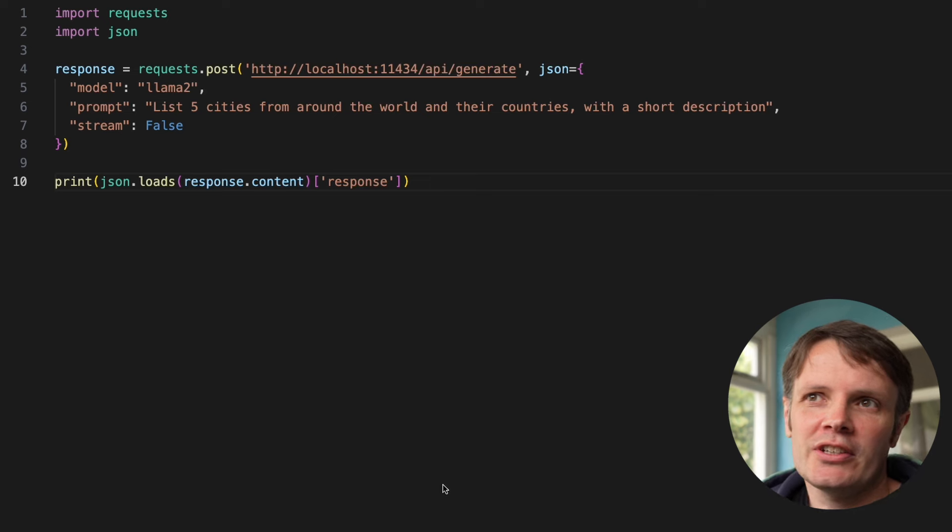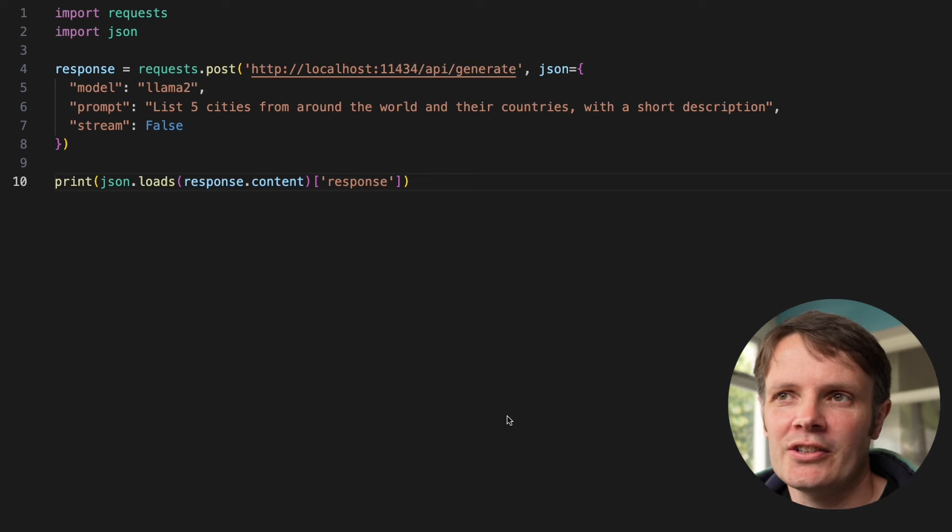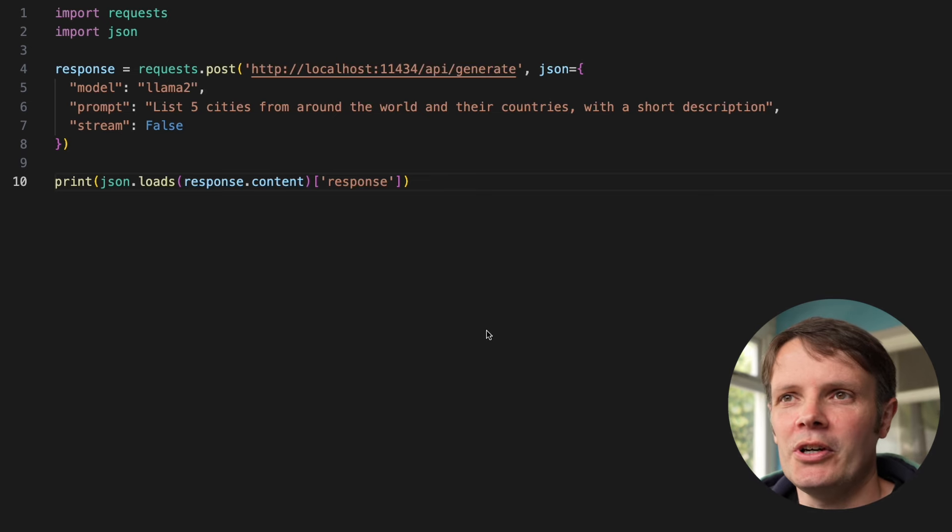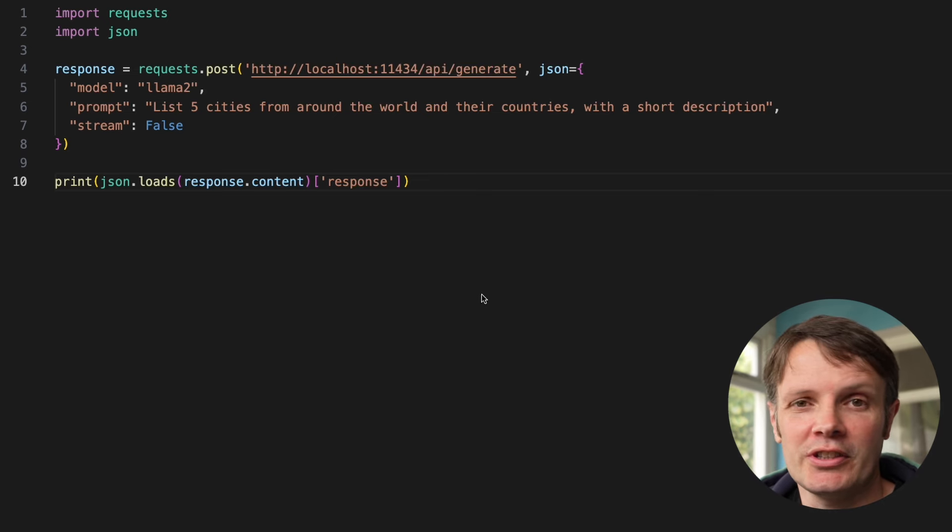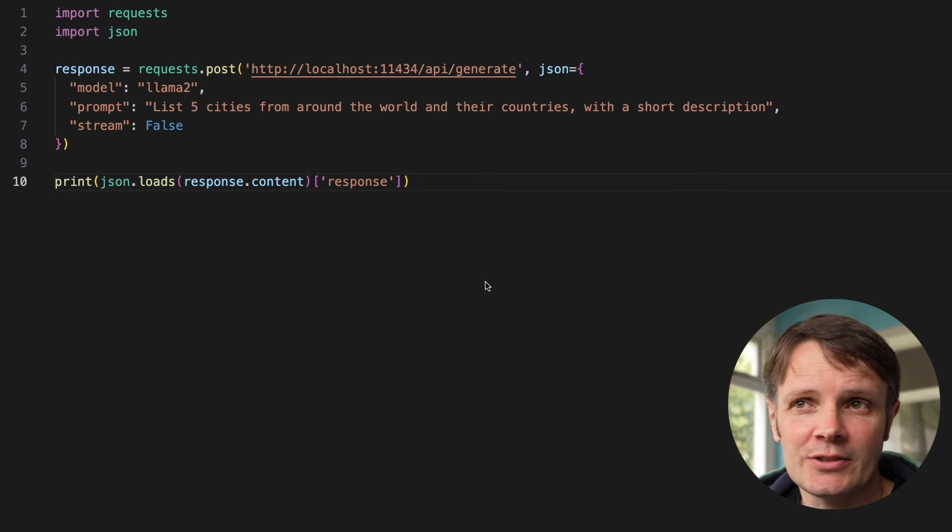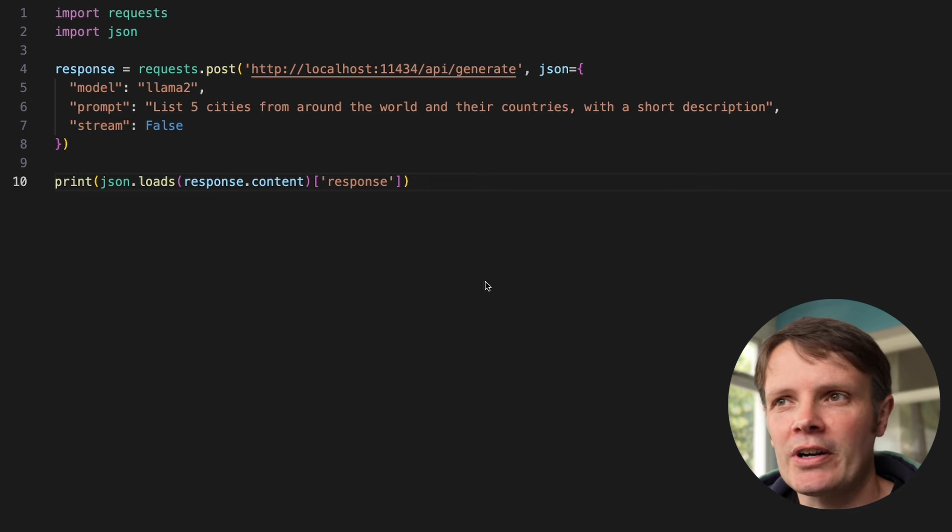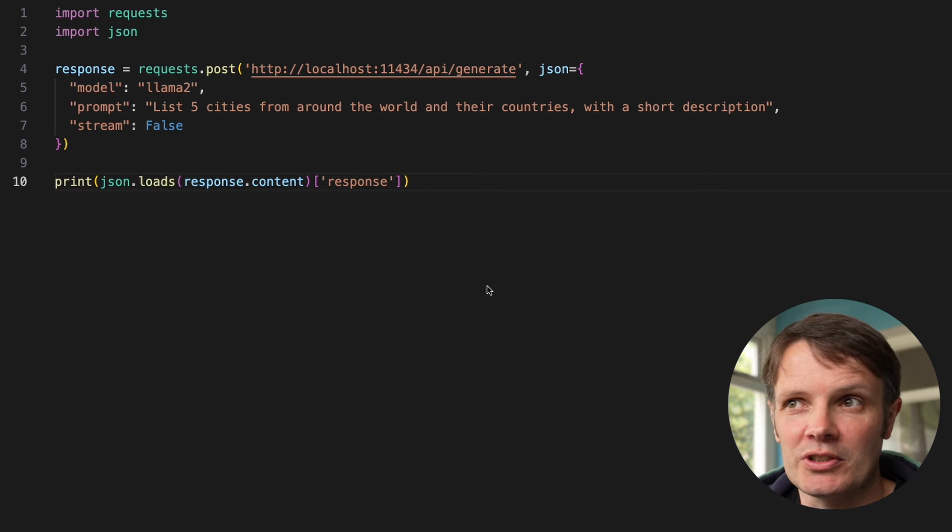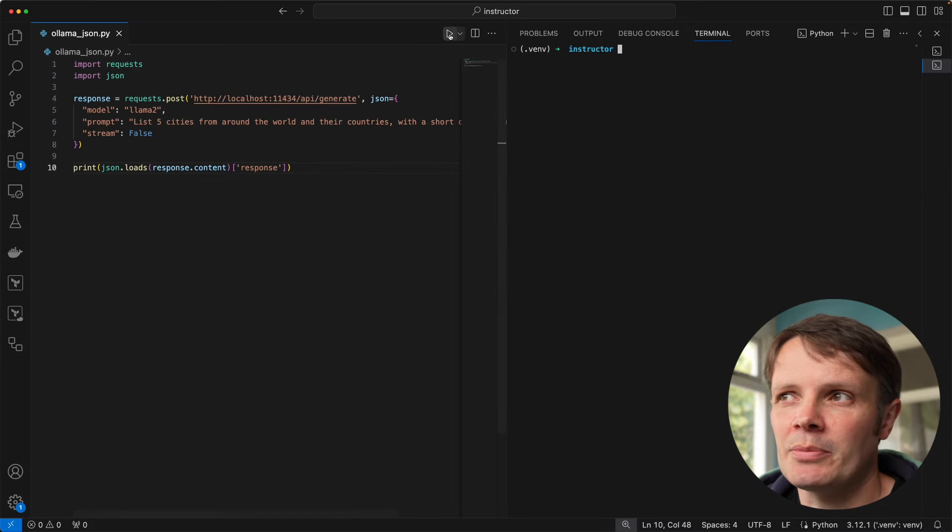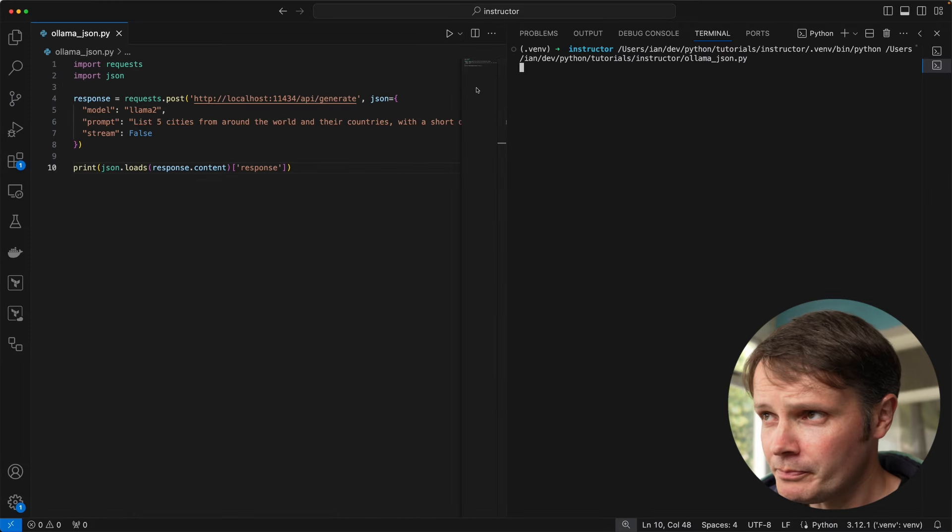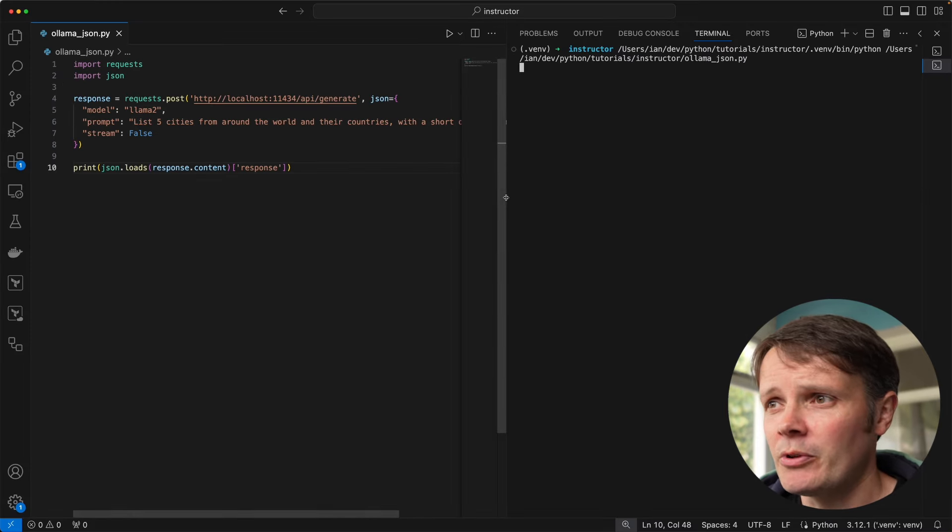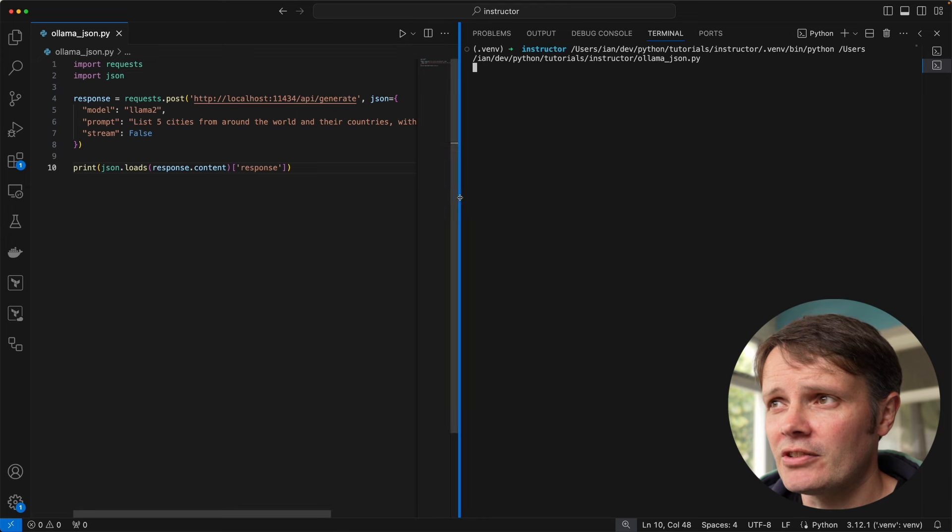In today's video I'm going to show you how to generate both structured and typed output from a language model using the Python libraries instructor and pydantic. I'll even show you later on how you might use this for some basic web scraping. Let's take a look at this call to Llama that says list five cities from around the world and their countries with a short description. If we run that on the command line we can get back a response.